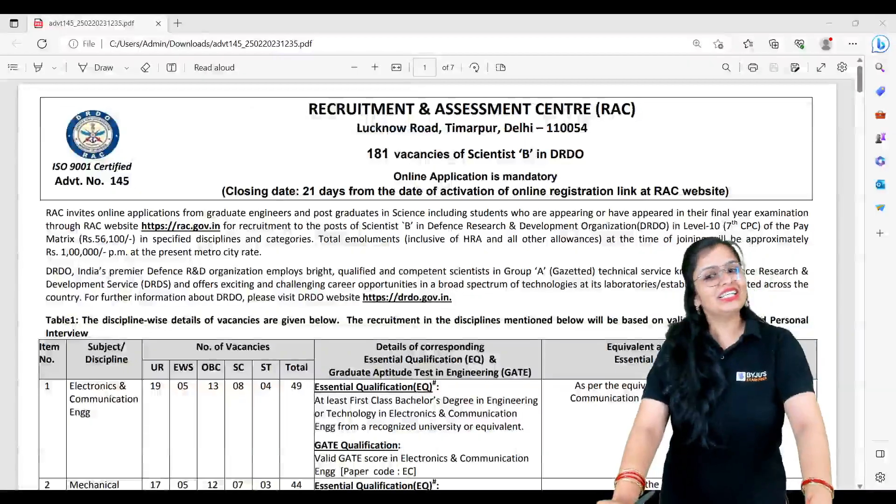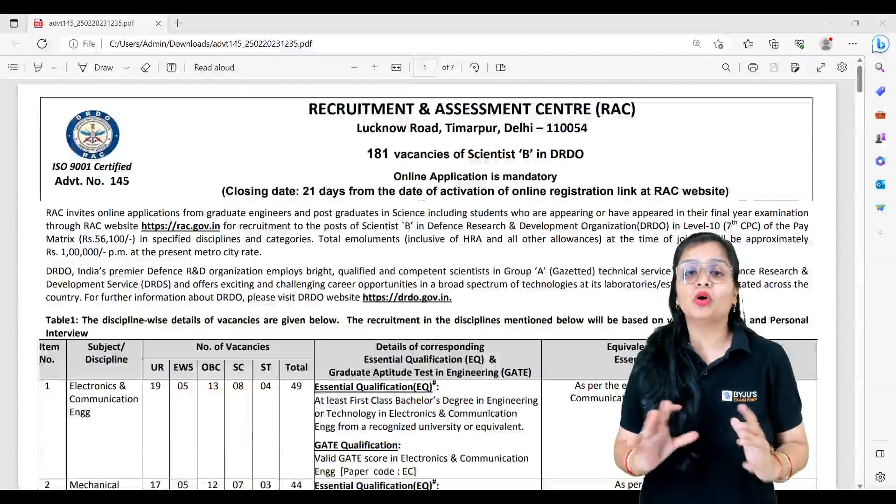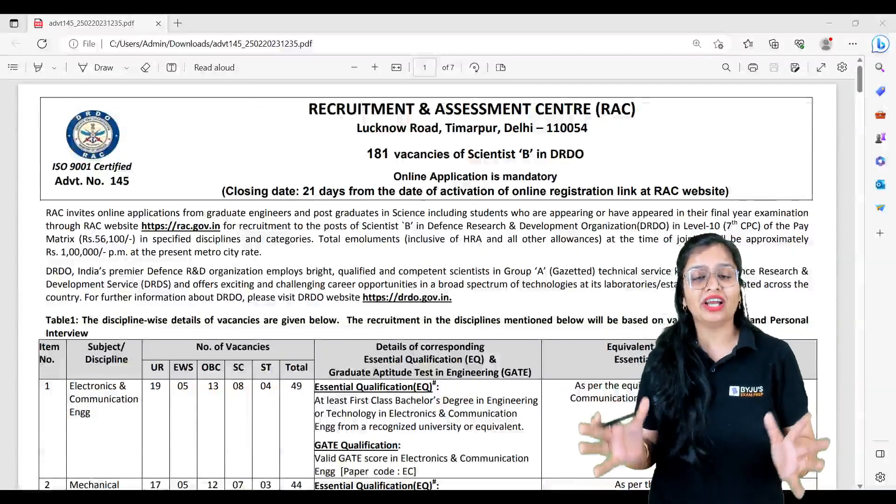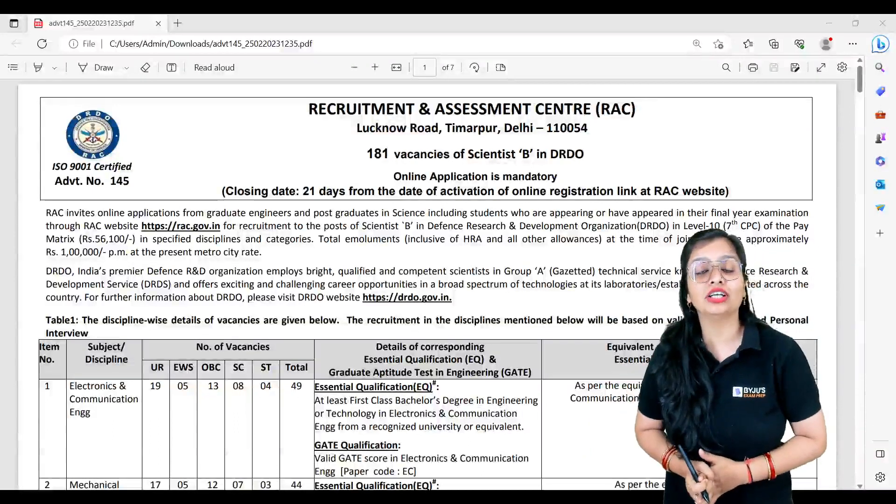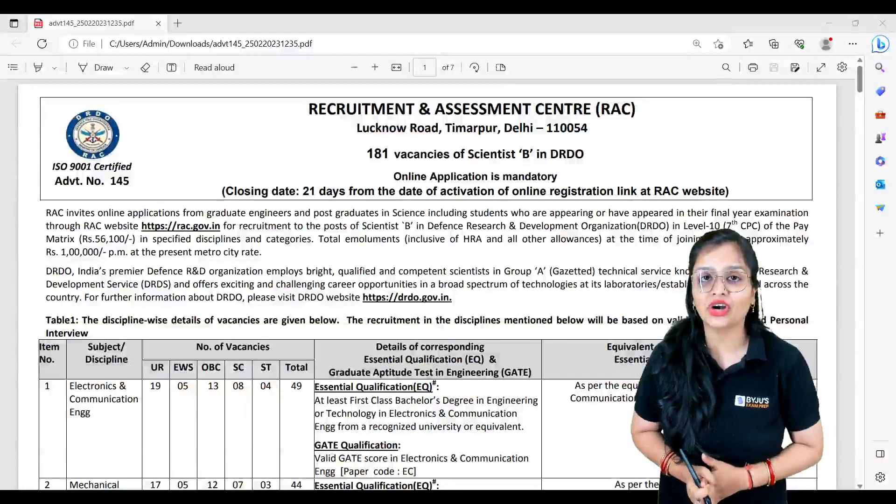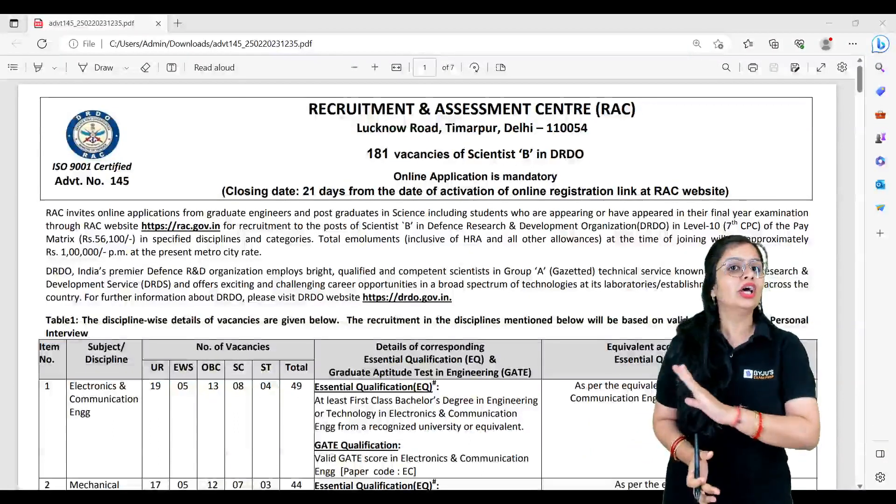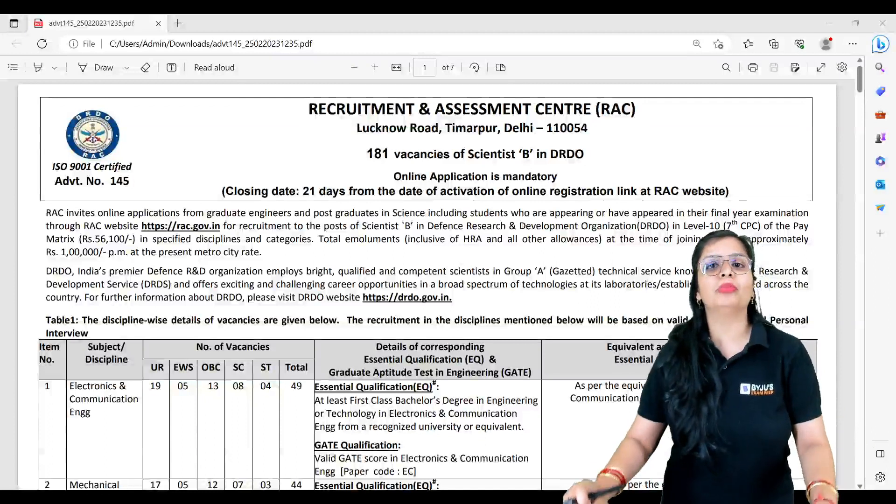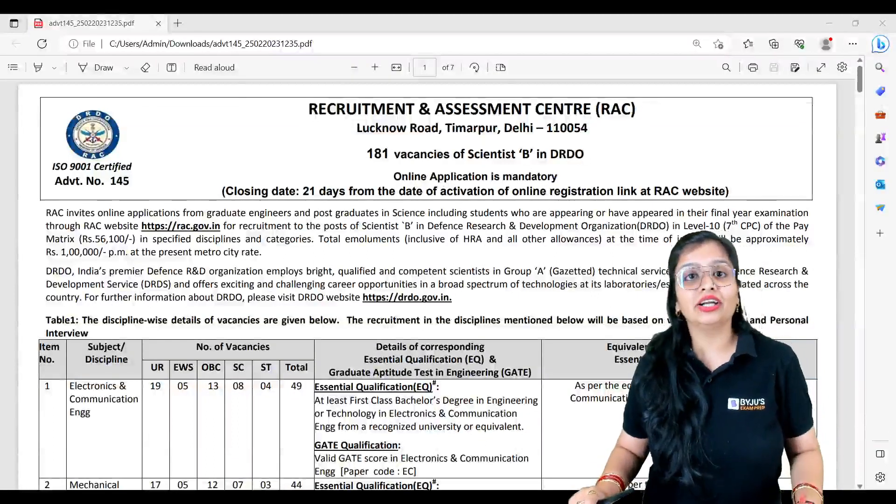Hello my dear students, welcome to Byju's Exam Prep. Hope you guys are fine. We have got another round of vacancies, but this time not for ISRO but for DRDO. Yes, you got it right.